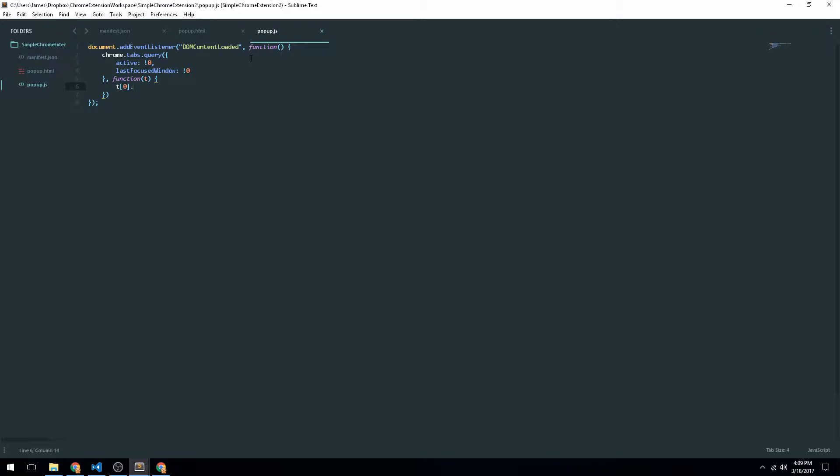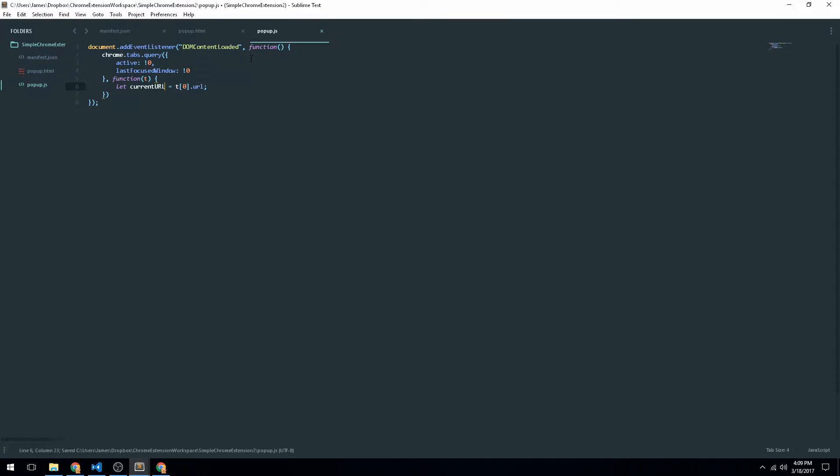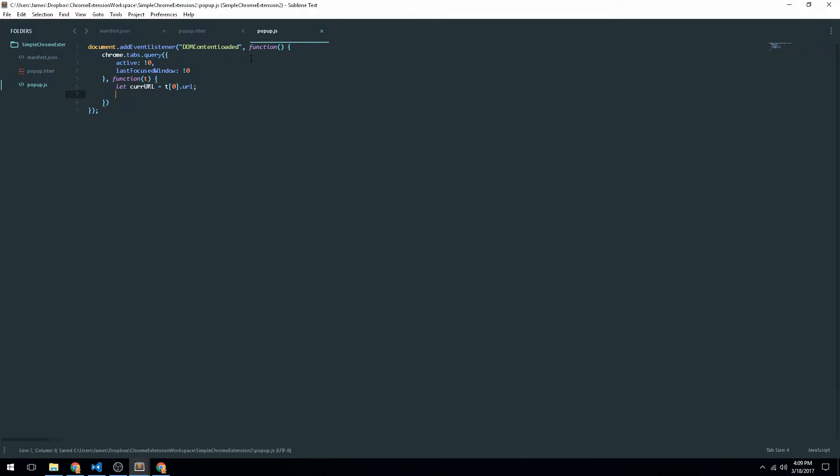So basically the way that it works is that'll return an array of tabs and the zero index in that array is actually going to be your current, your active tab. And then there is also an active tab API for Chrome. But this just seemed easier at the time. So we're just going to go ahead and do T0.URL. And what we want to do is we just want to save that into a variable. So we'll just say currentURL equals T0.URL.